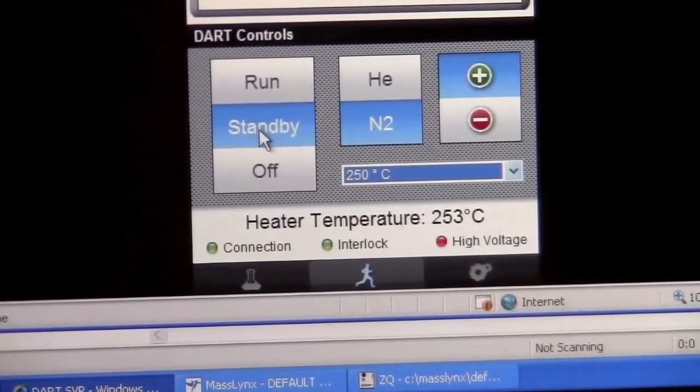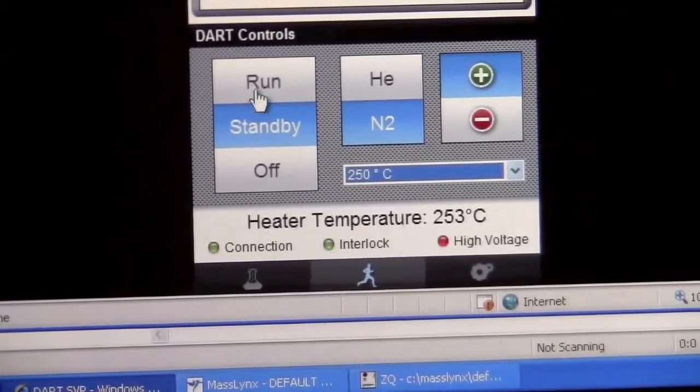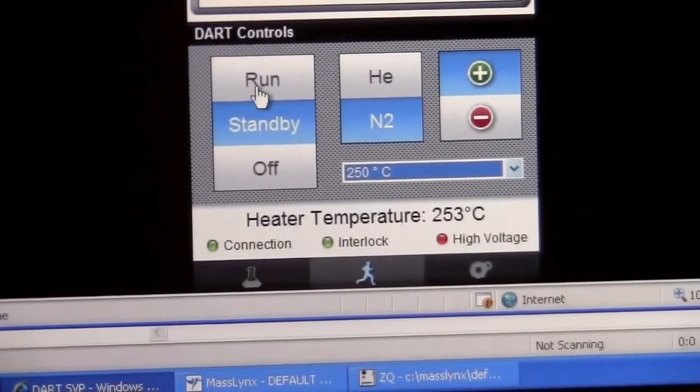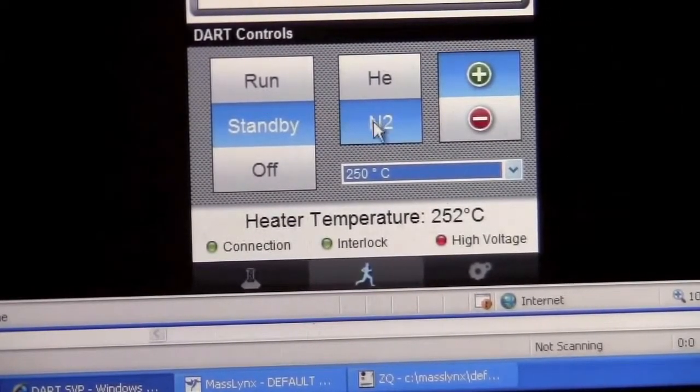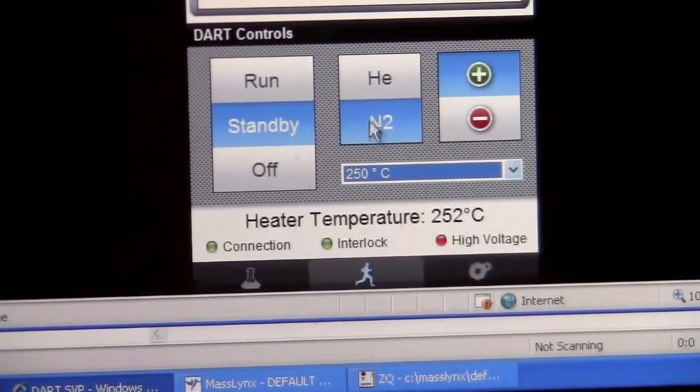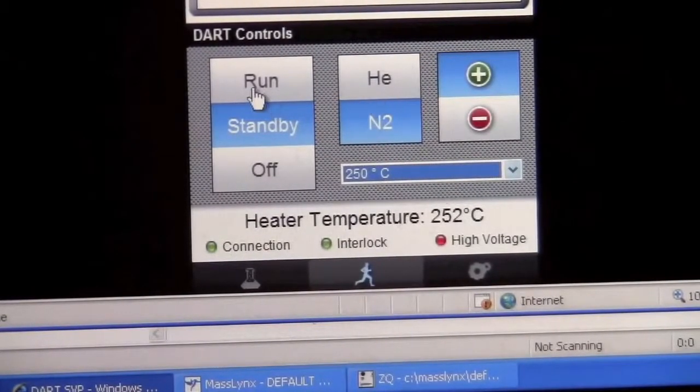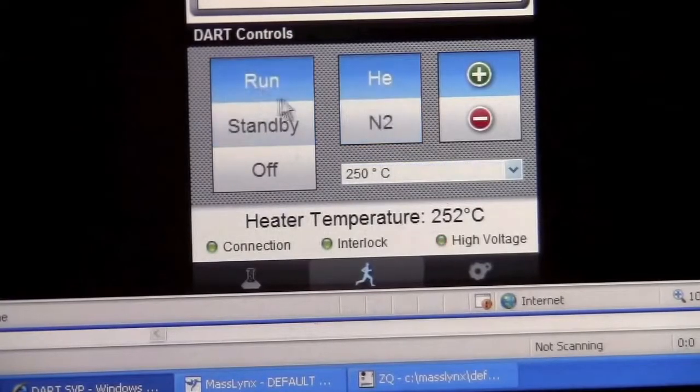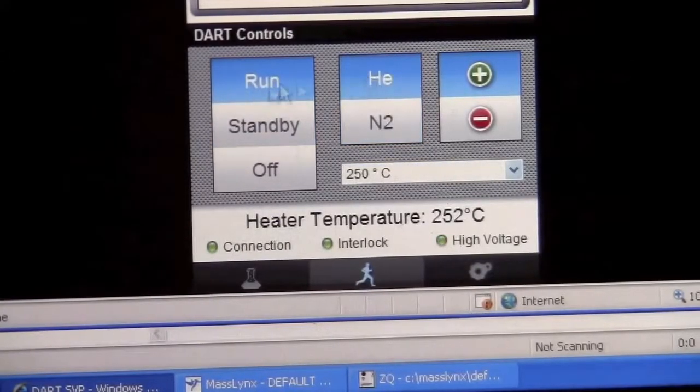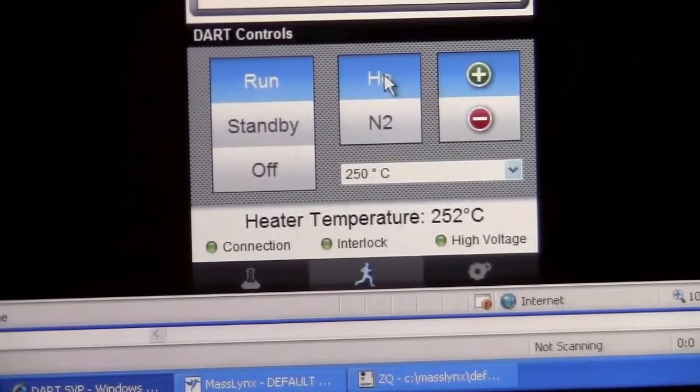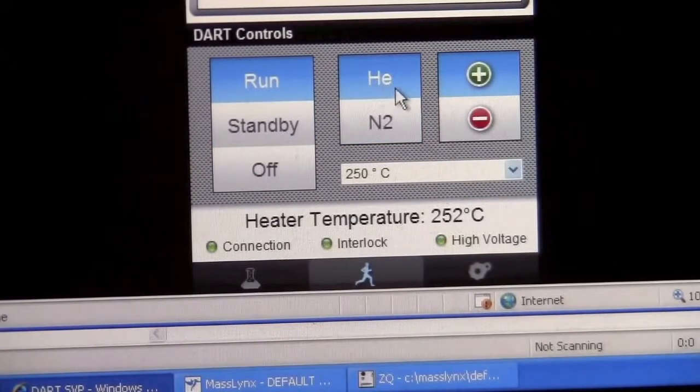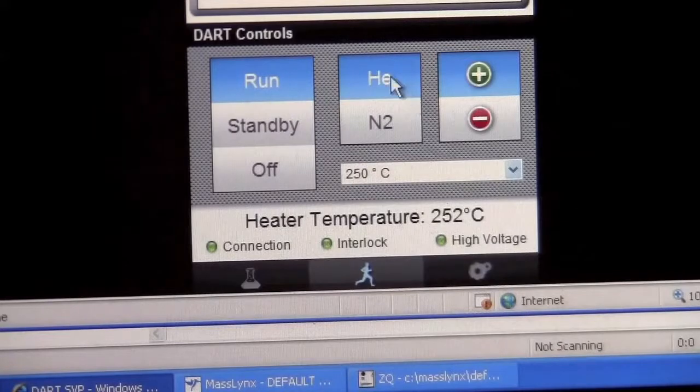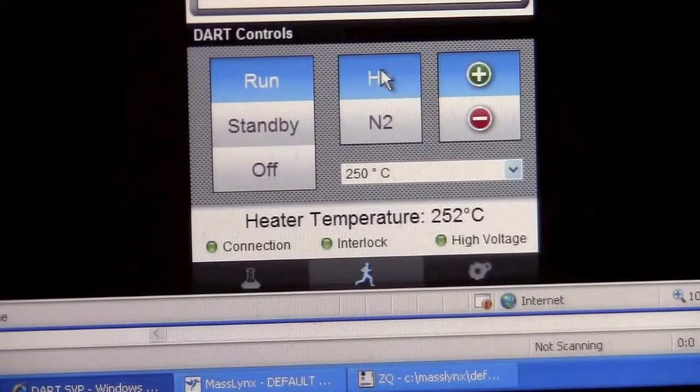We can switch the mode into run. When I switch it into run, it's going to change the gas from nitrogen to helium. We only want to leave it in run mode for a limited amount of time because it uses helium and we do not want to use too much helium.